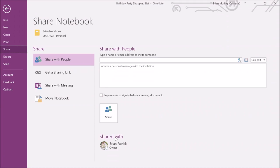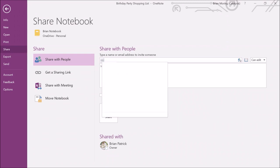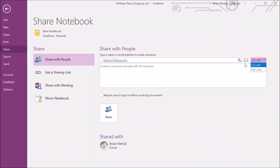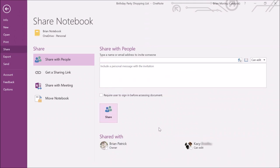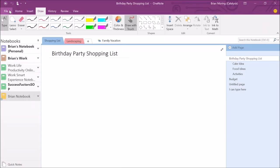I'll add in my wife's email address, give her edit or view access, and click Share. That will automatically share my OneNote notebook with her. She'll show up on the right-hand side, and at any time I can go in and remove her access. She now has access to the notebook and can go in and add items.